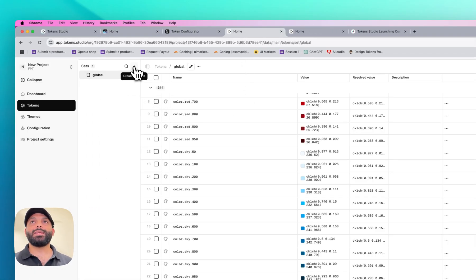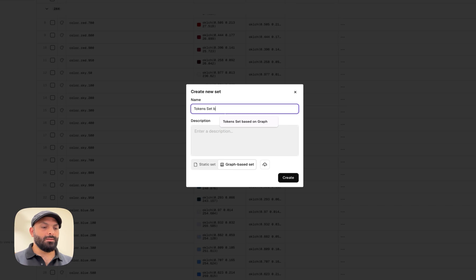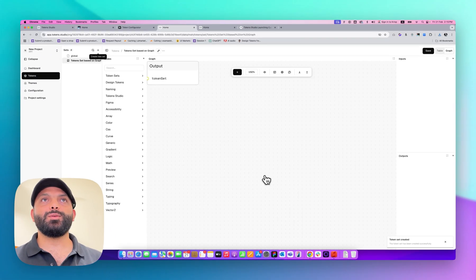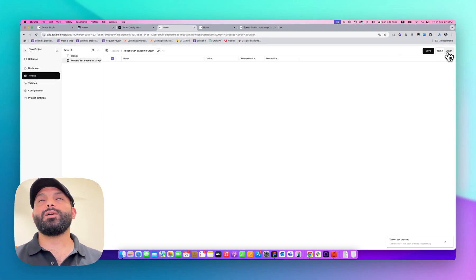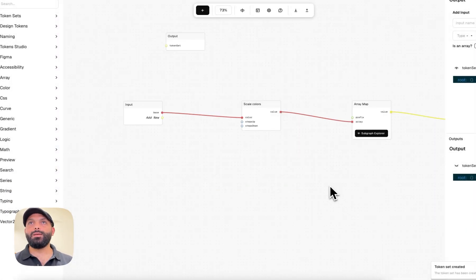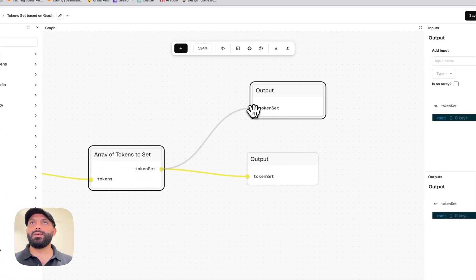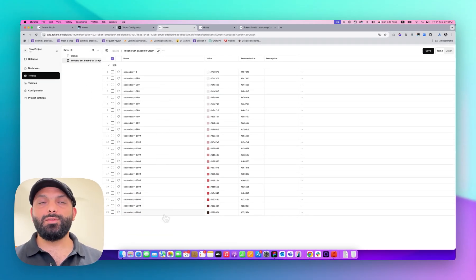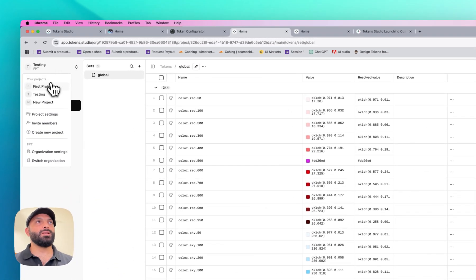What if I want to use dynamic tokens already built on the Graph Engine? Go to Graph Engine, download the graph, then back in Studio Platform create a new set based on that graph. Hit create and you'll see an empty graph. Import the graph you downloaded — this becomes the output of the graph. Back in the table view you can see all your tokens displayed in a table, which is really helpful.